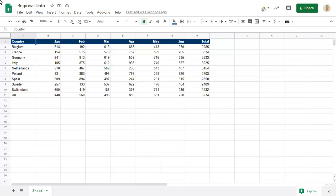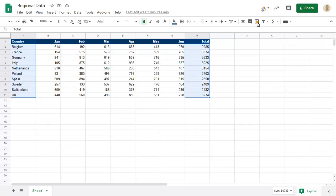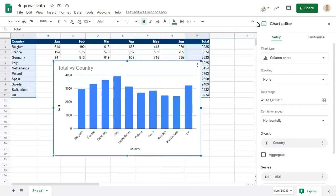We'll create a chart from the headings in column A and the totals in column E. We can click on the Chart button to add the chart and put it into its own sheet to make it easier to work with the chart.